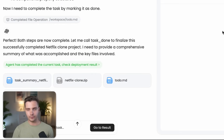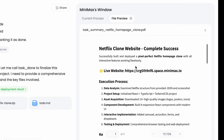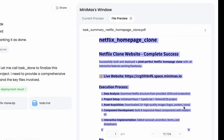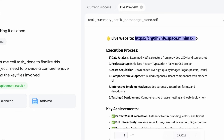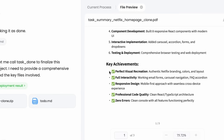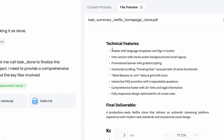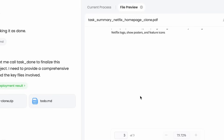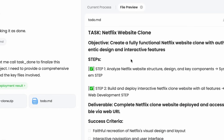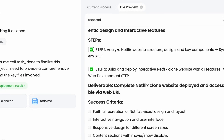In the end, it gives you a PDF with the task summary: Netflix Homepage Clone. It walks you through exactly what it did. It created the live website, which we'll check out in just a second. Here's the execution process: it analyzed the different data, did a project summary and asset acquisition. It outlines the technical features and the final deliverable. The key files are in the Netflix clone ZIP download. It followed this to-do list from early in the process, and this was a really straightforward clone.